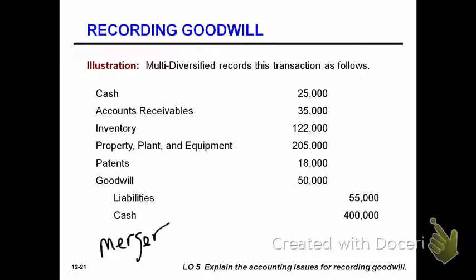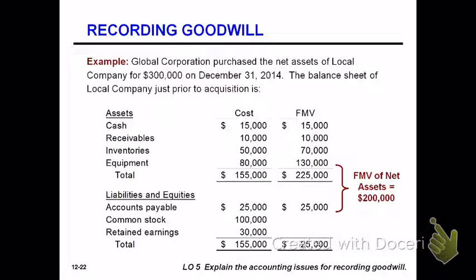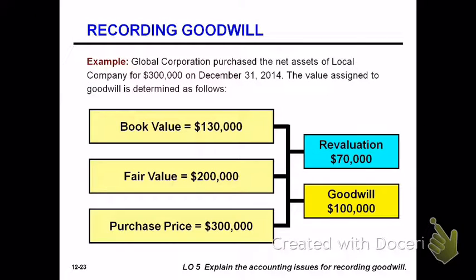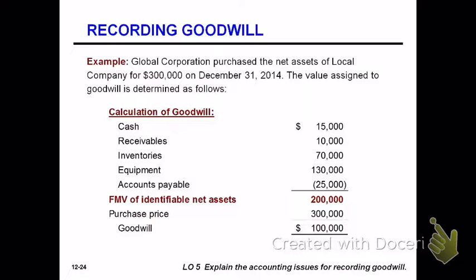When recording a merger, you record all assets and liabilities individually at fair value, and include goodwill to make the entry balance. Here's another example: Global Corporation purchases Local Company for $300,000. Local Company's assets have a book value of $155,000 and a fair market value of $225,000, with net fair market value of net assets at $200,000. Since Global is paying $300,000, there is goodwill. The change from book value to fair value is the revaluation, and the difference between fair value of net assets and the purchase price is the goodwill.